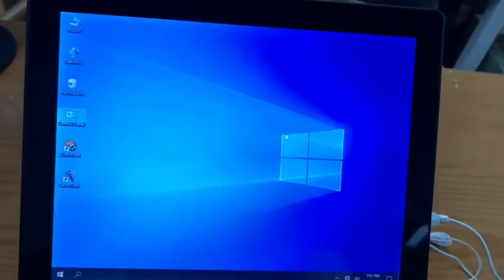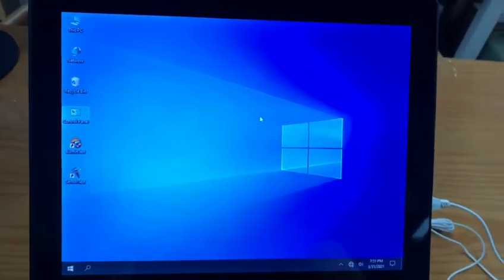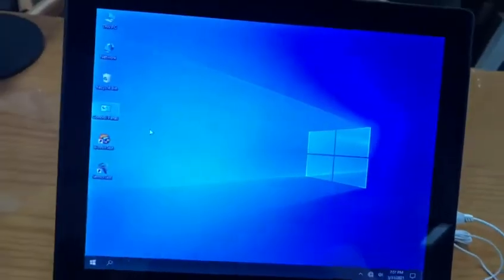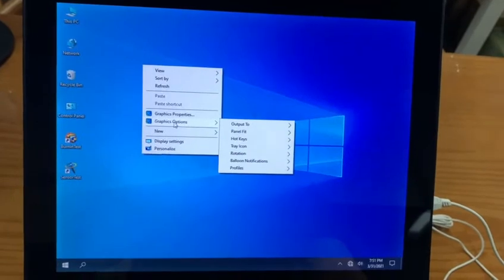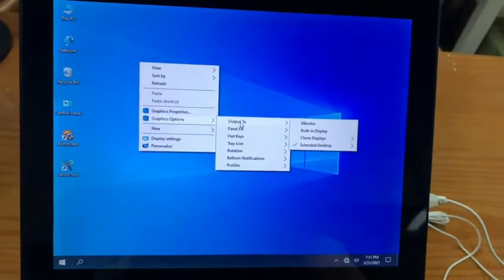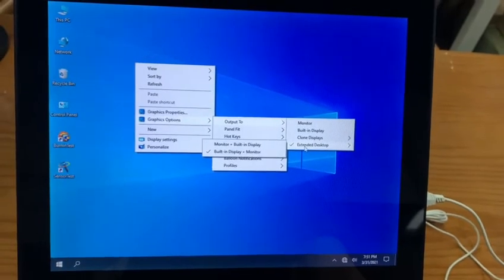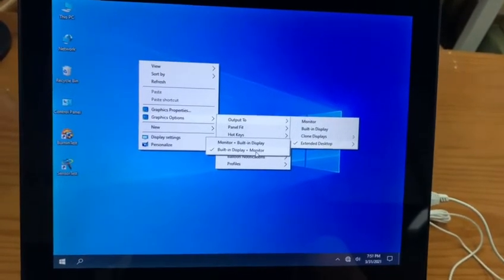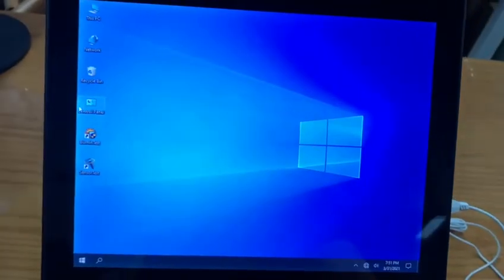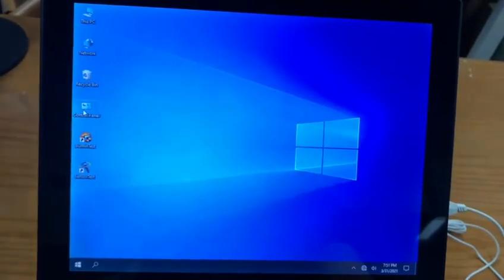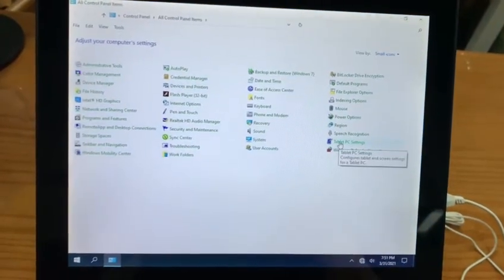First, use your mouse to right-click on the desktop and click Graphics Options. Select Output to extend your desktop, then choose the built-in display and monitor. Click second, then move to the Control Panel.